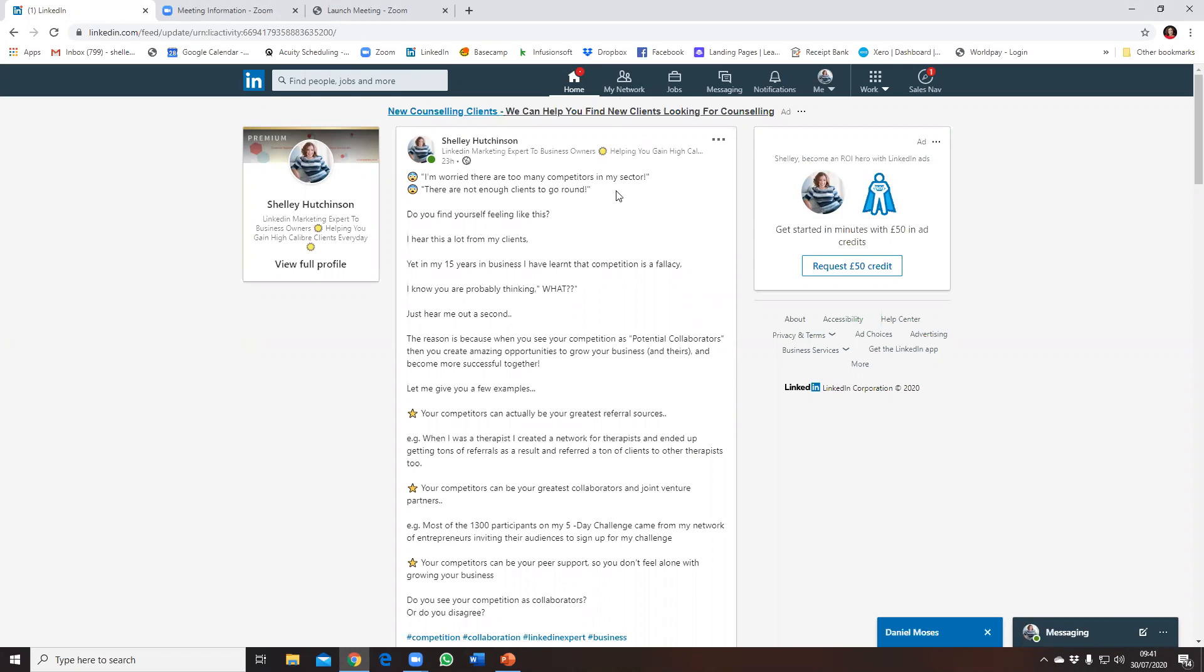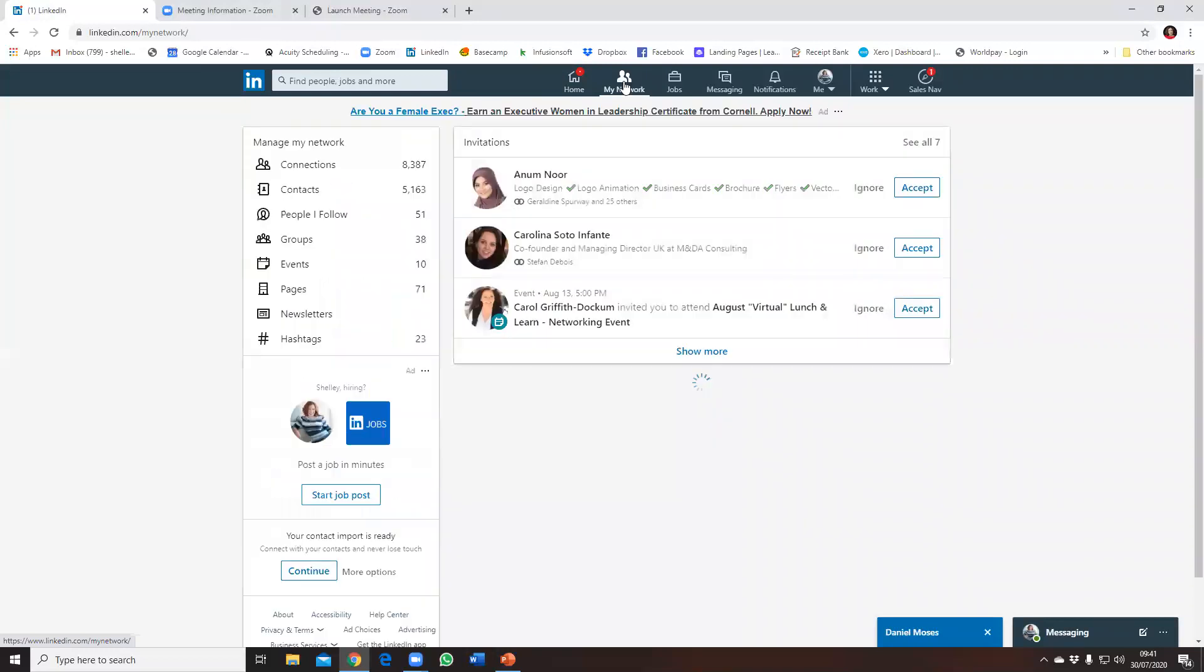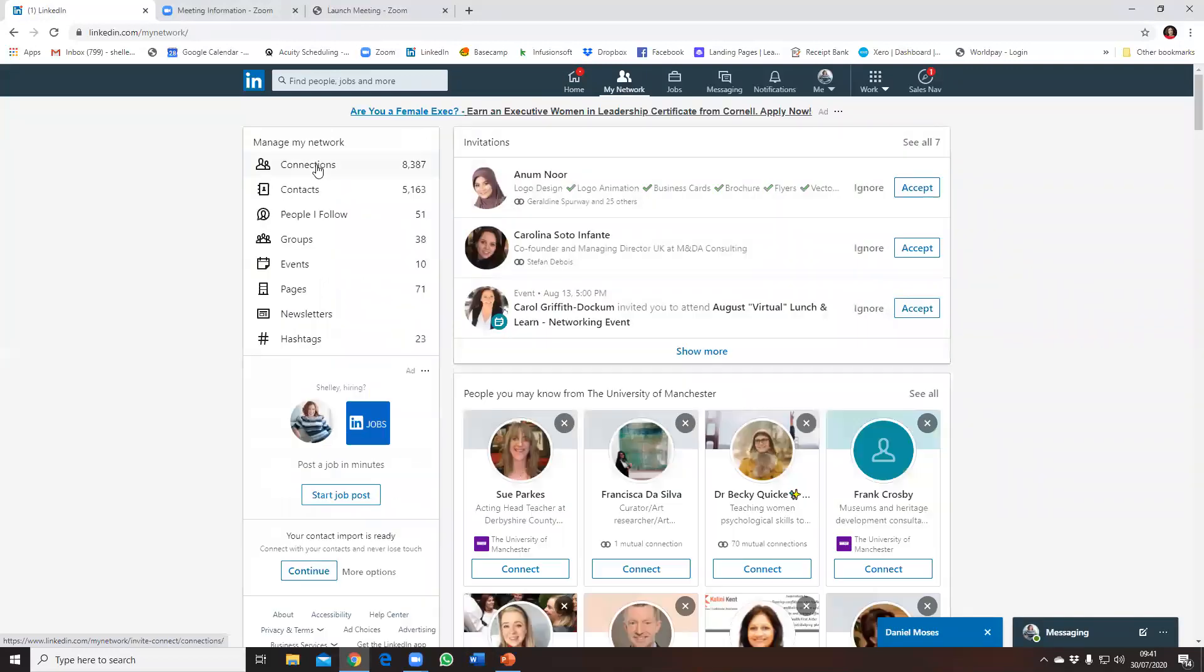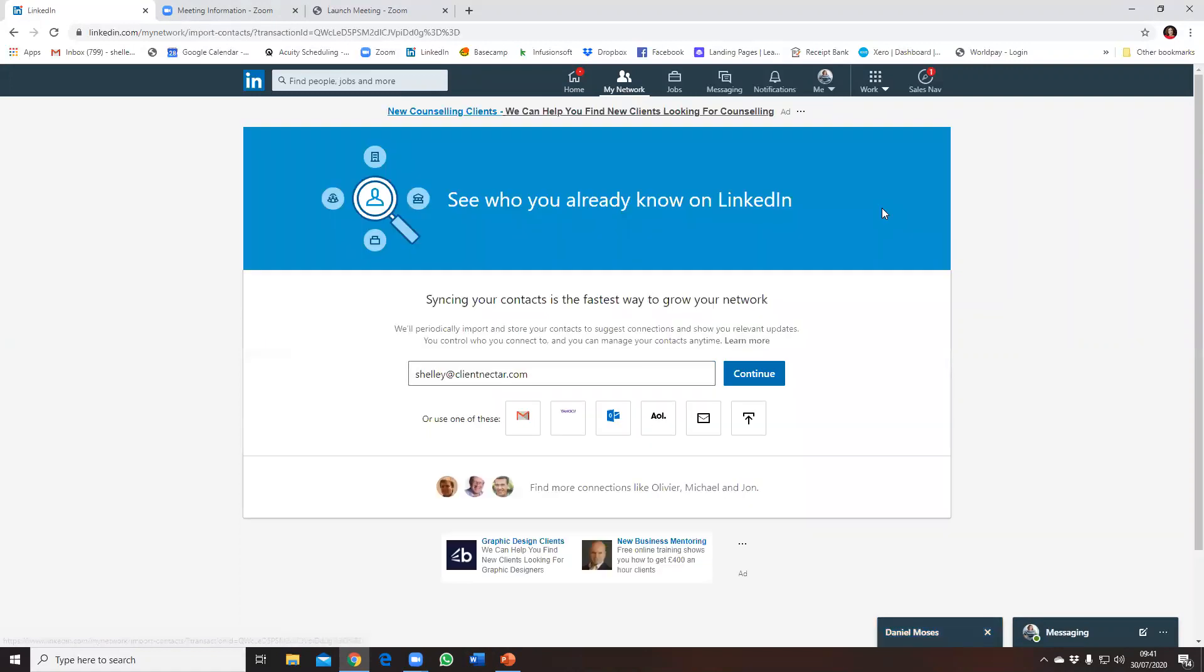From My Network, you want to click on Connections on the left here. And then you want to click on the right where it says your contact import is ready. Click on More Options and then you will see the opportunity to put your email in here and click Continue.